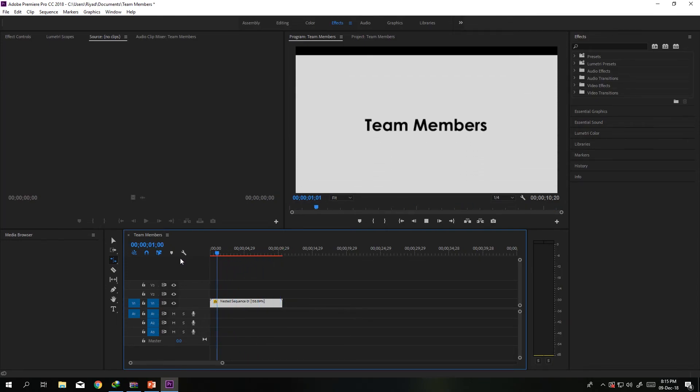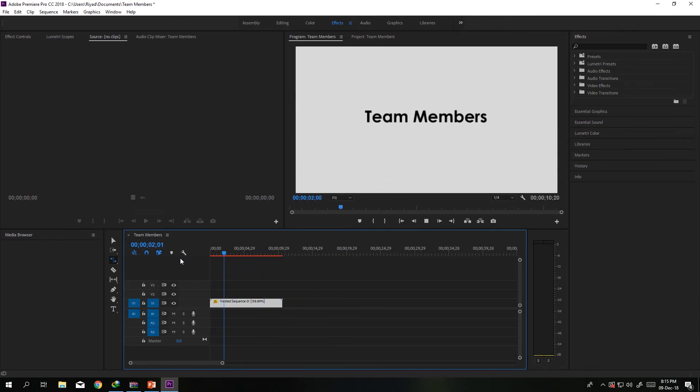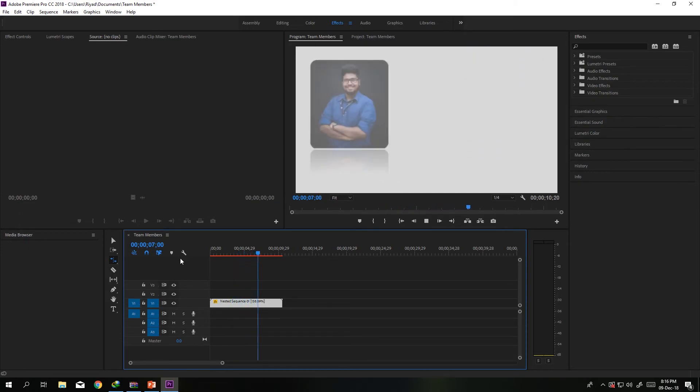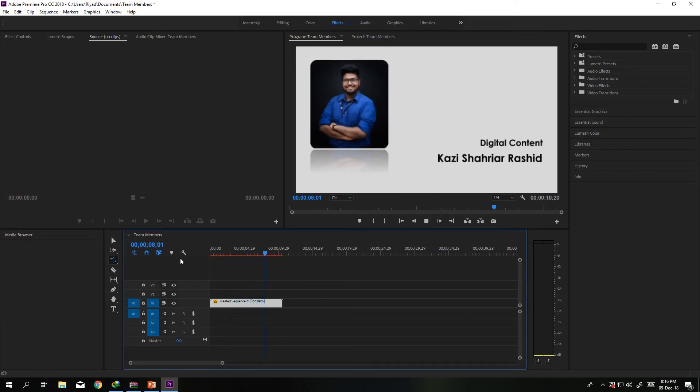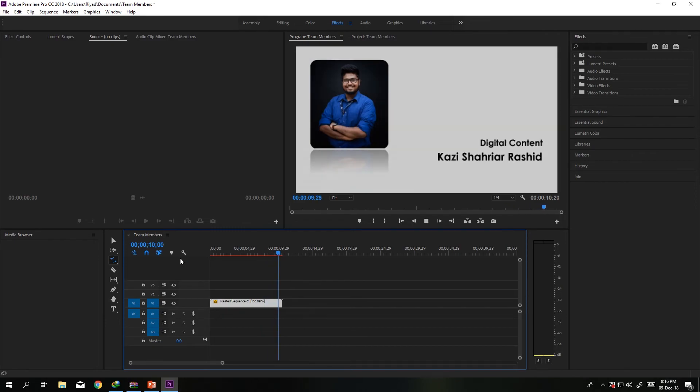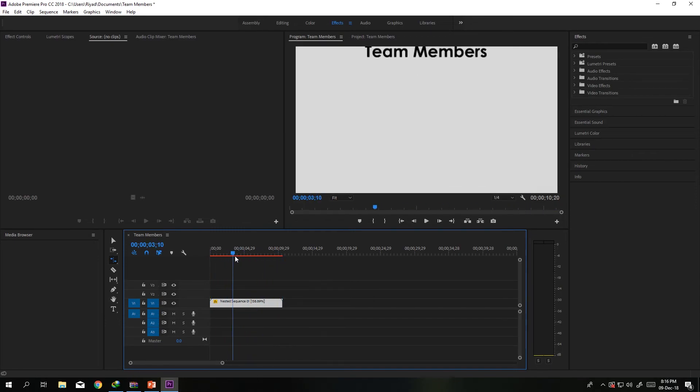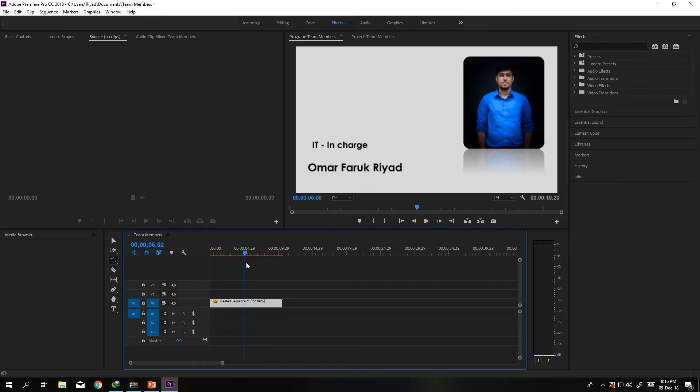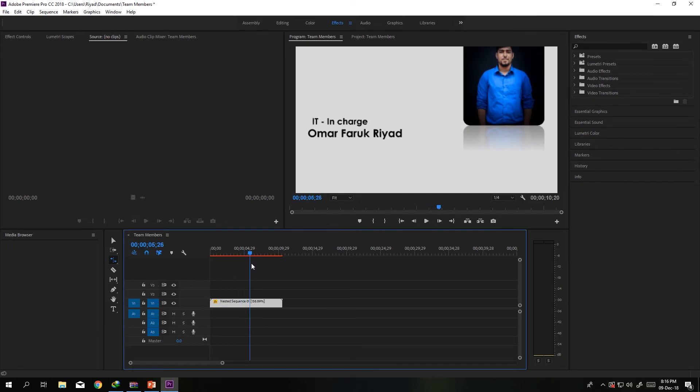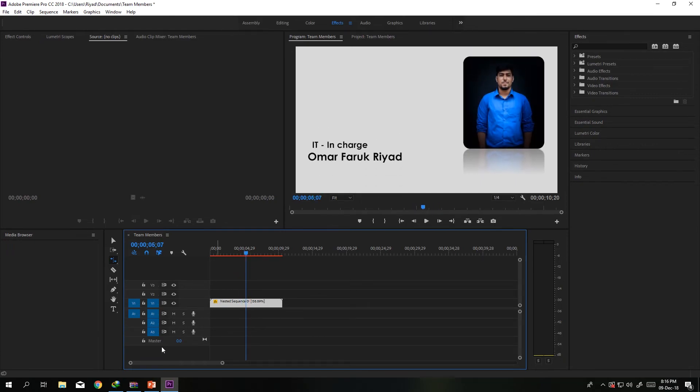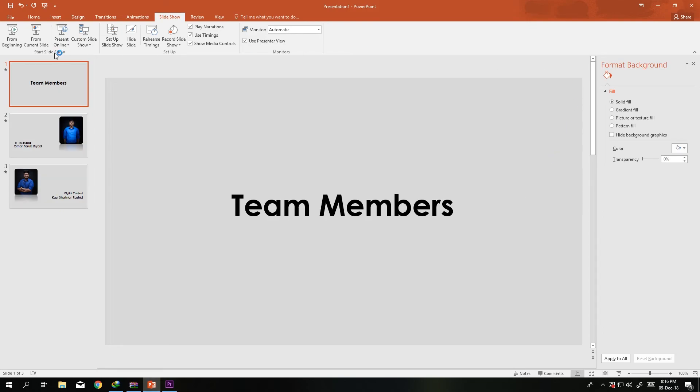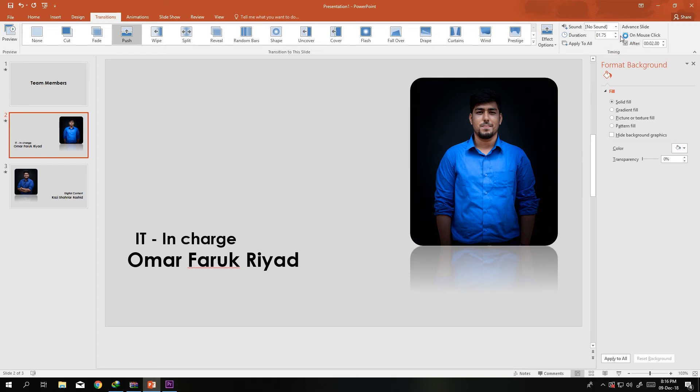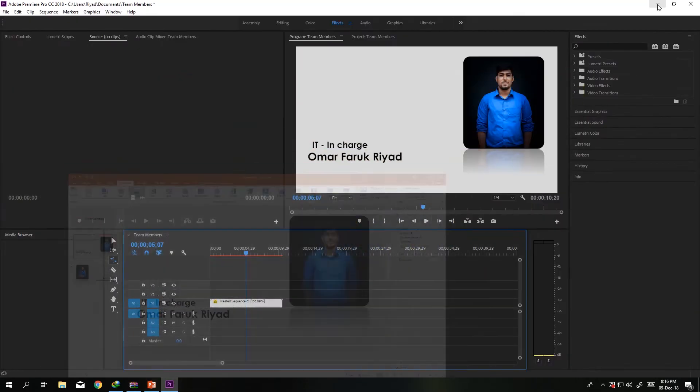Let's see, there it just ended. You can change the timing from the PowerPoint here, like this setting Animation, the Transition. From here, the duration, you can just change the duration, change the after. You need to play with it a little while.